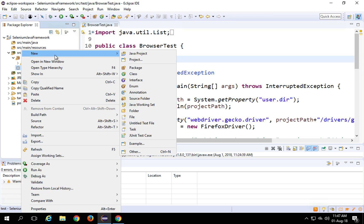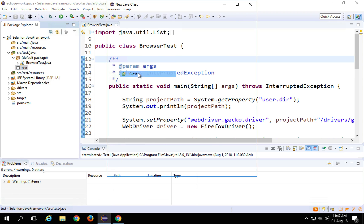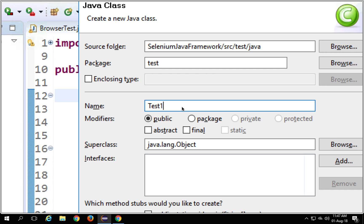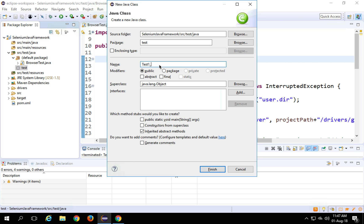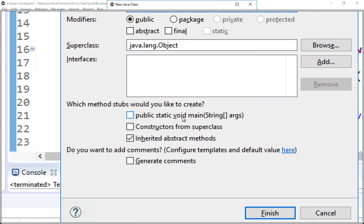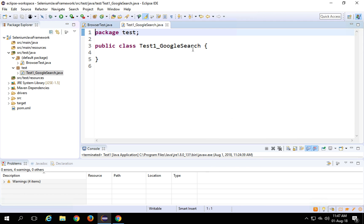I will right click on this package and say New, then Class. Here I can give any name — I will say this is 'TestOne'. You should give meaningful names that show what exactly the test is for. For example, I can also say 'test_one_Google_search'. So I'm going to create a test that will go to Google and do a search — 'test_one_Google_search'. You can keep other things by default and say Finish.